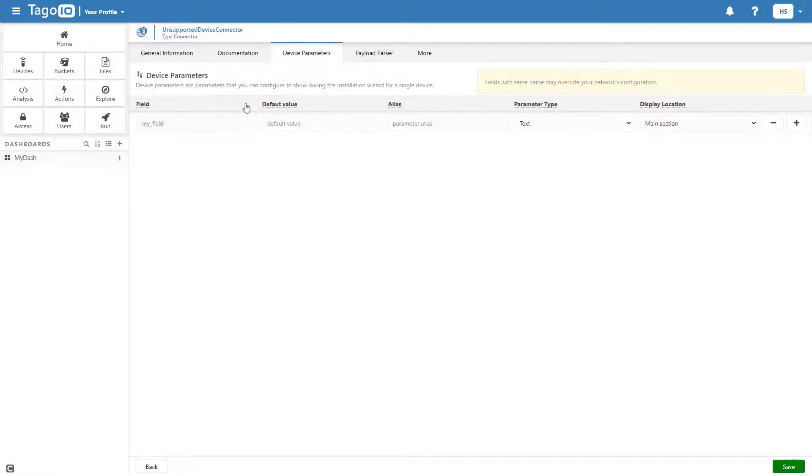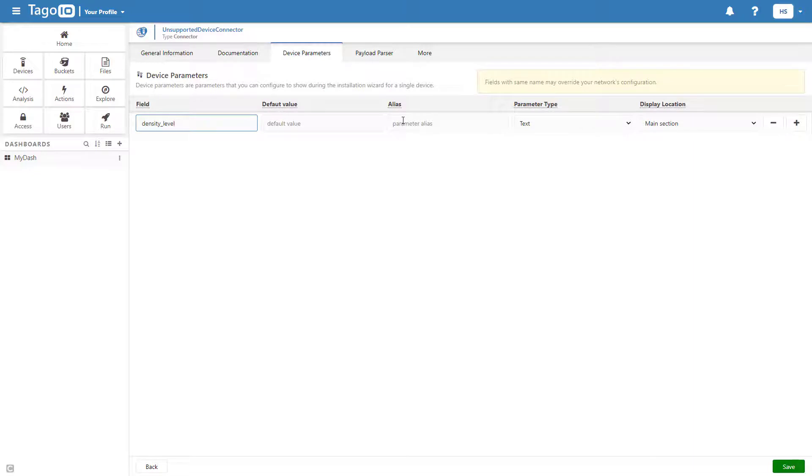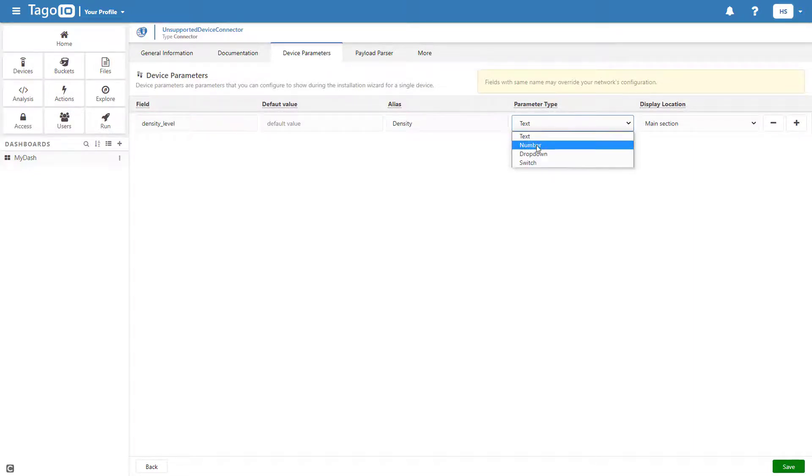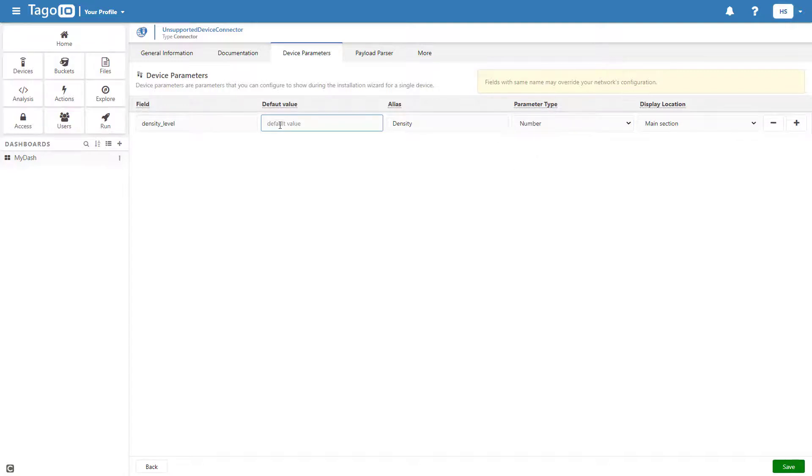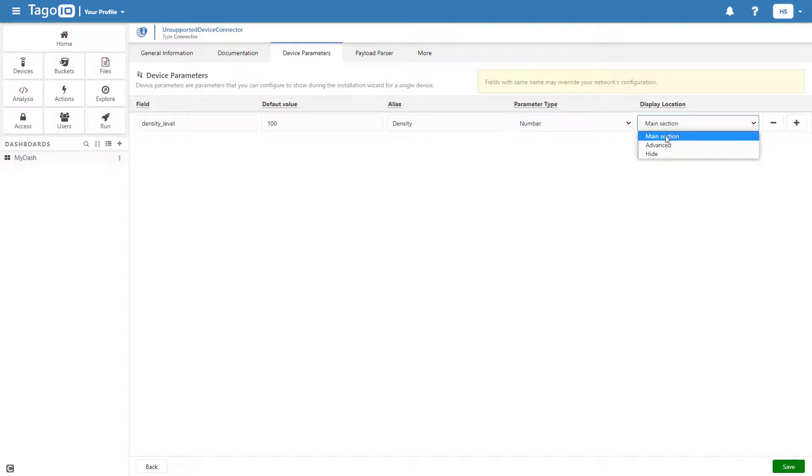Device Parameters function in the same way as Configuration Parameters for a single connector, and allow the user to input a value for a given field. To make this input optional, choose to place it in the Advanced section instead of the Main section.